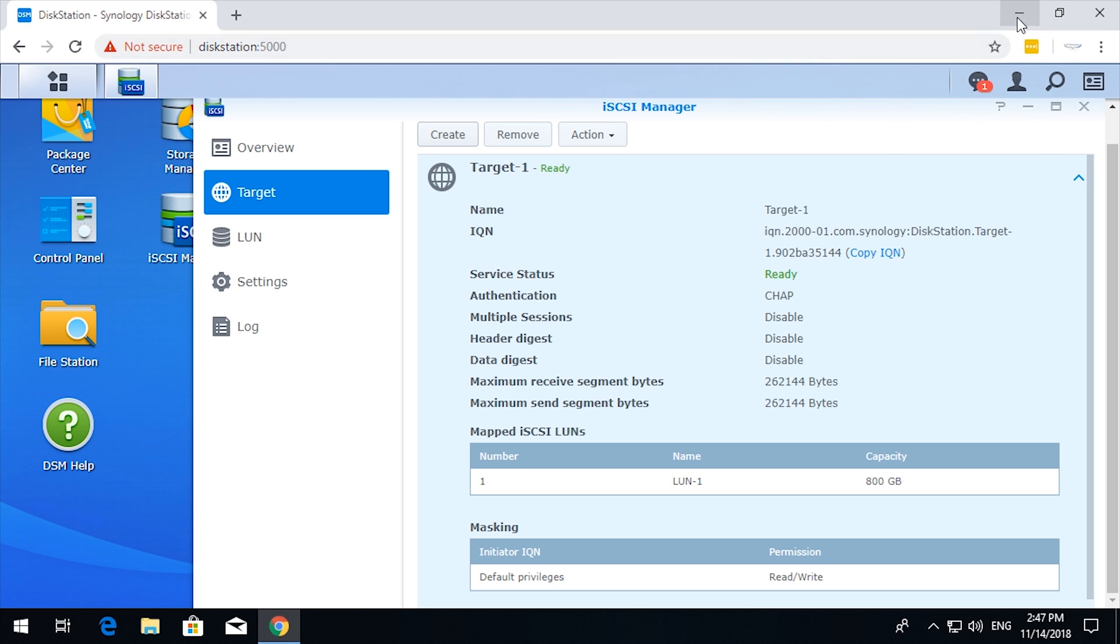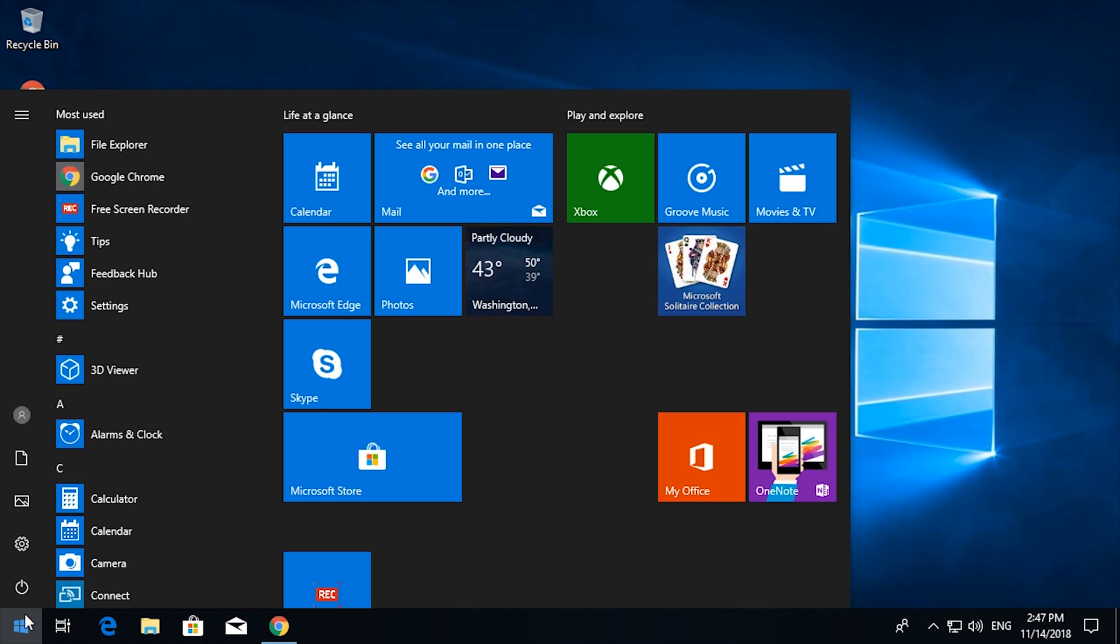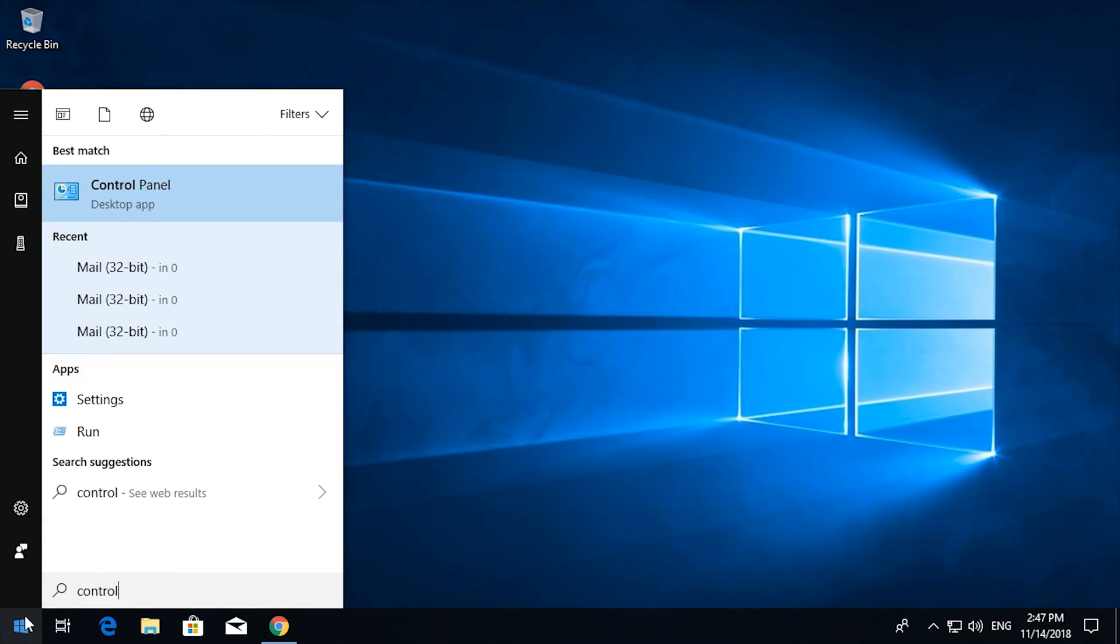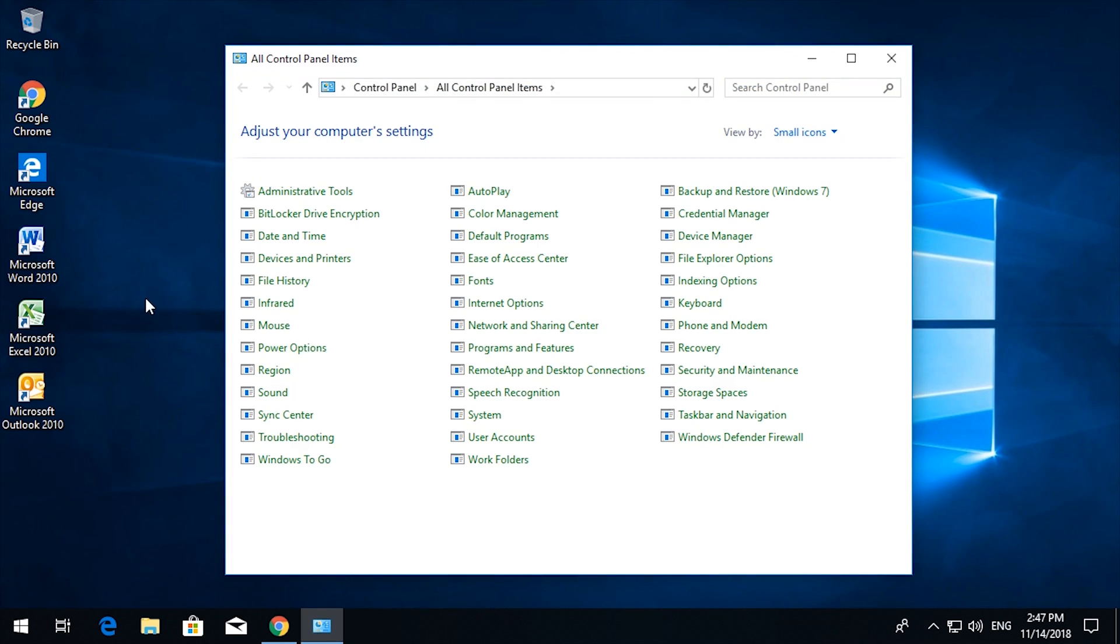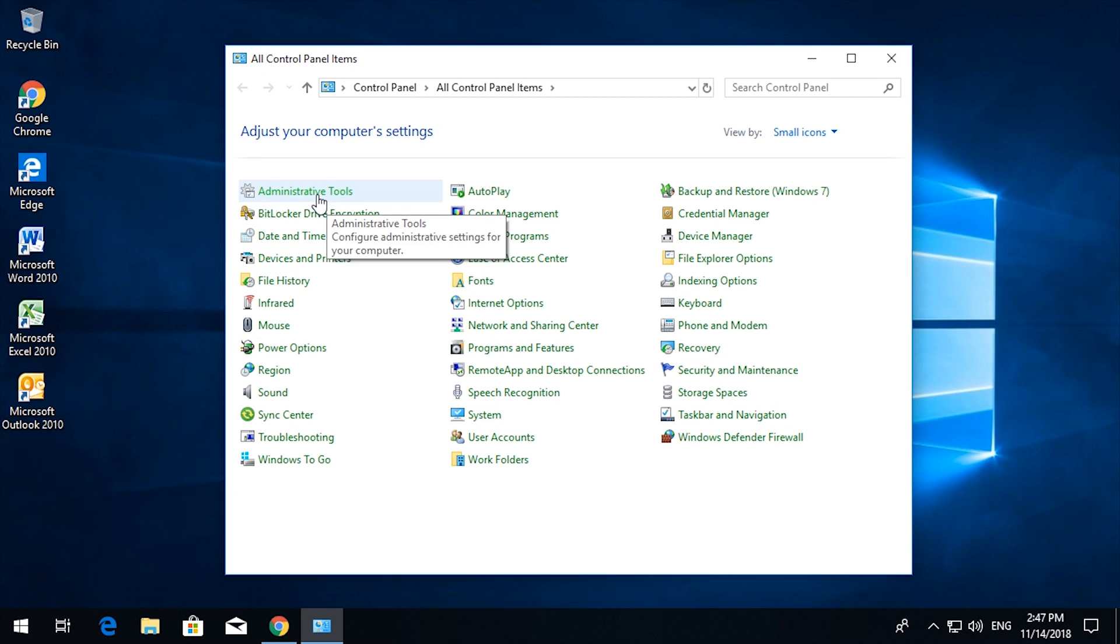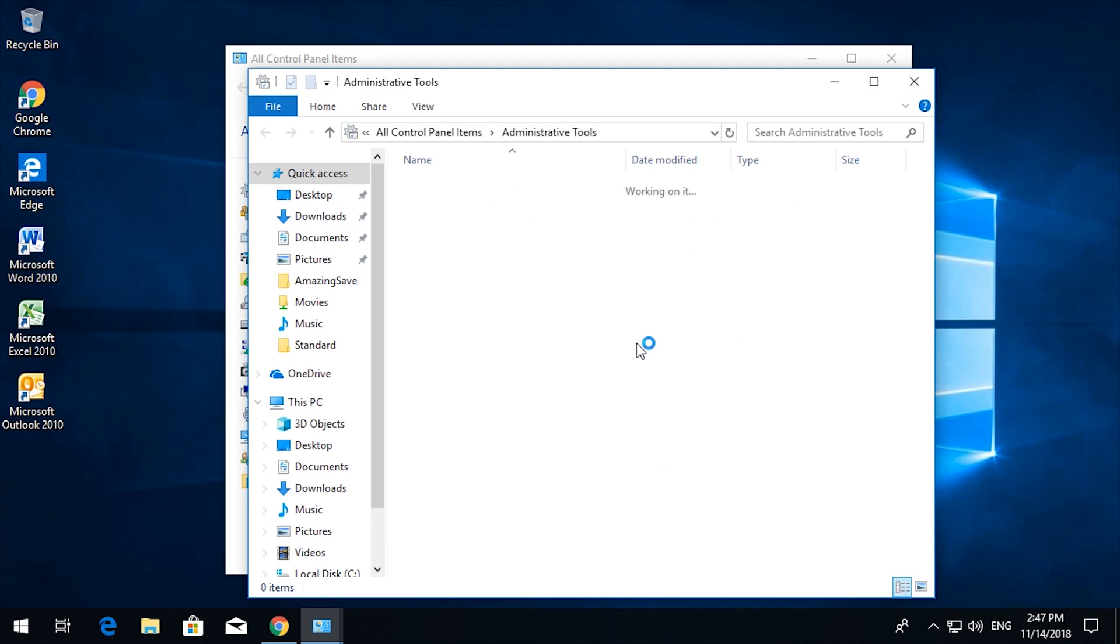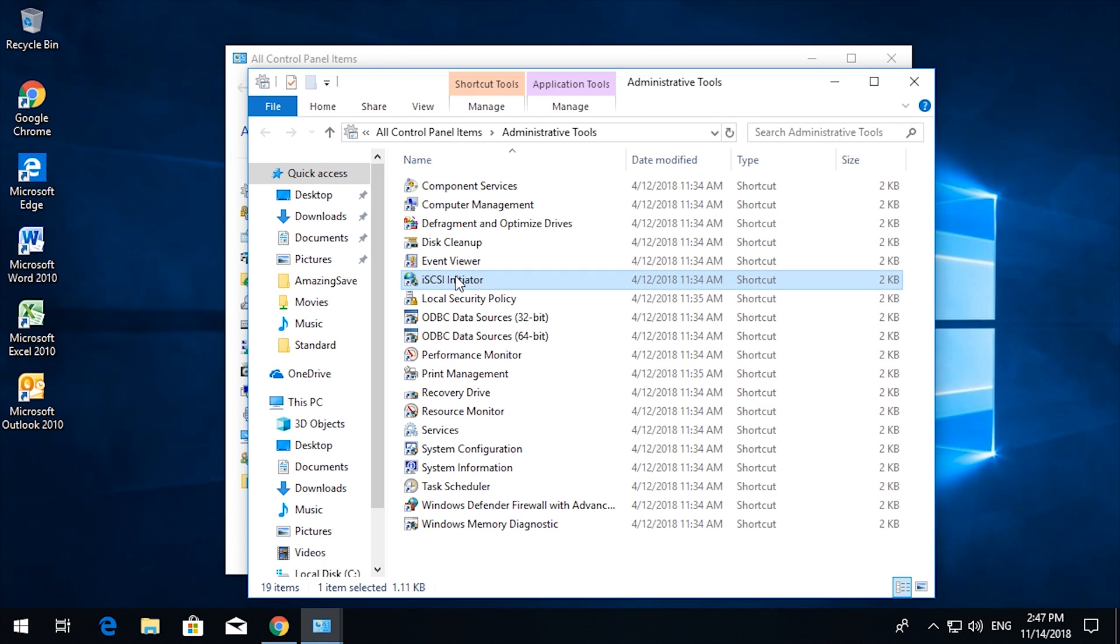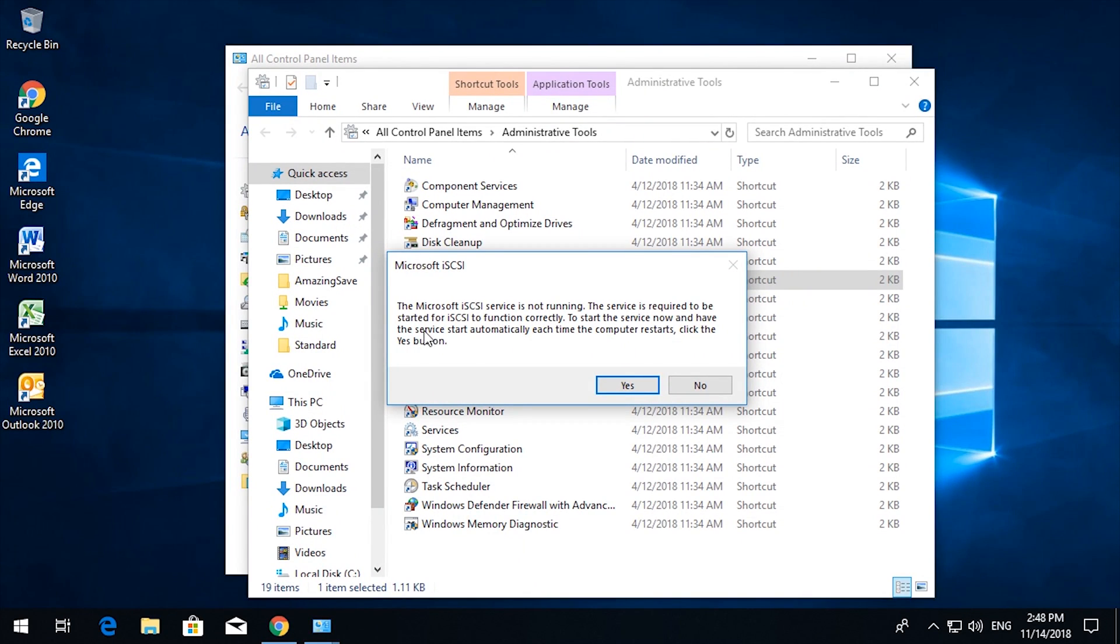So let's minimize that. Click on the start button and then type in control. Go to control panel, and then here is the administrative tools. So we open up administrative tools, and then here is iSCSI initiator. We double click on that and we will get a warning. Microsoft iSCSI service is not running. Not surprising if you've never used it before. The service is required to be started for iSCSI to function. Click yes to start the service now and have the service start automatically each time the computer restarts.